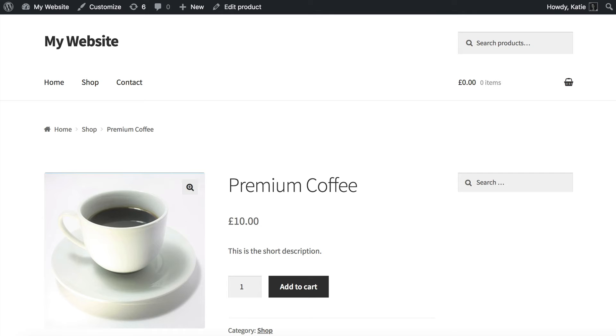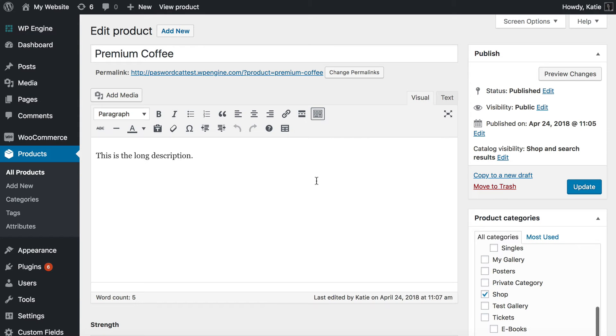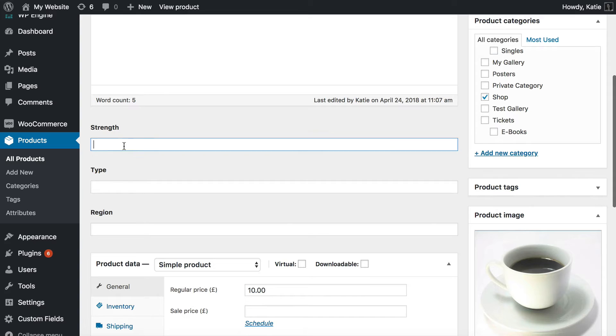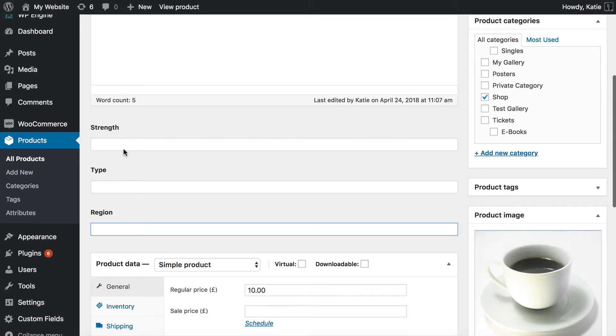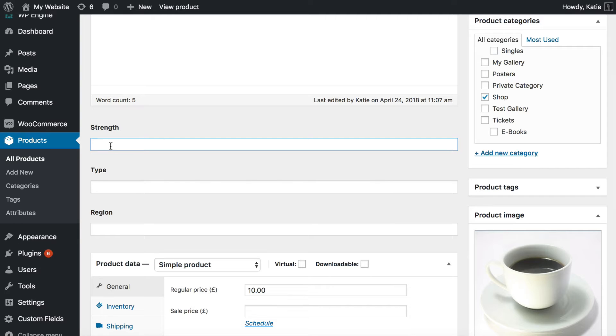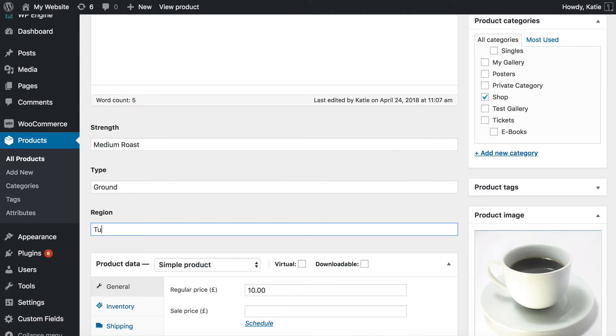I'm going to go back to my product and I'm going to click the Edit Product link here. And so if we scroll down now you can see the three custom fields which I just created using Advanced Custom Fields. Let's fill them in now. So for Strength we've got Medium Roast, Type is Ground and Region, let's say Tuscany.